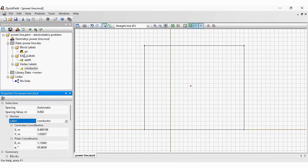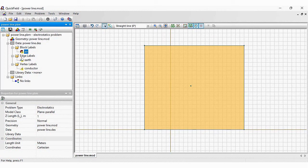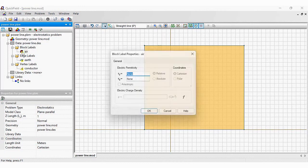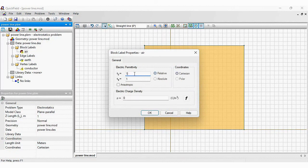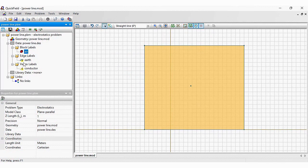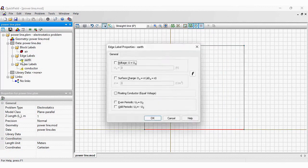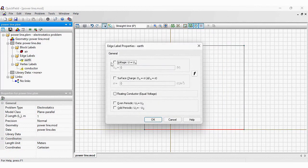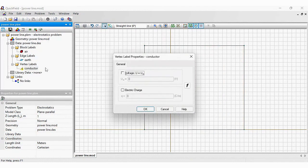Let's assign material properties. When I click the label in the tree the corresponding object in the model is selected. And if I double click the label name, I can specify physical properties. Electric permittivity of air is 1. For the air, I specify 0 electric potential. And the conductor electric potential is 1 kV.